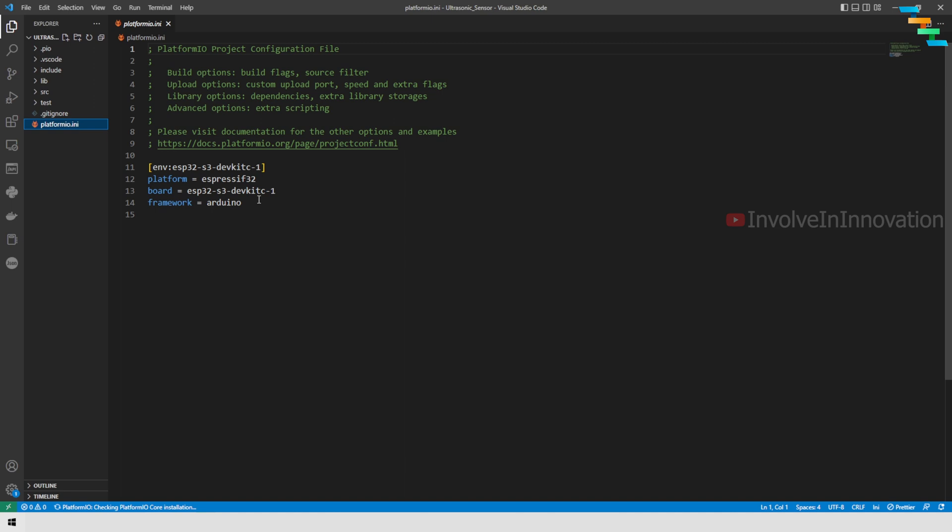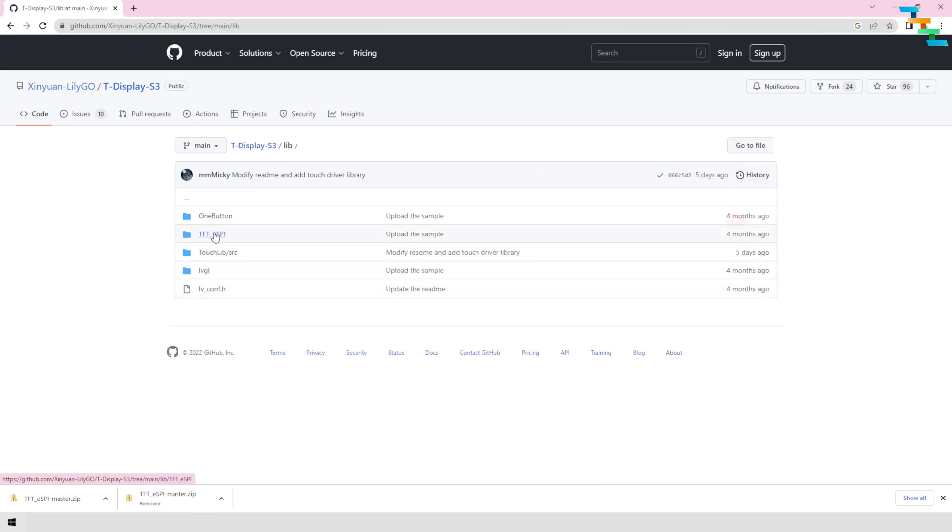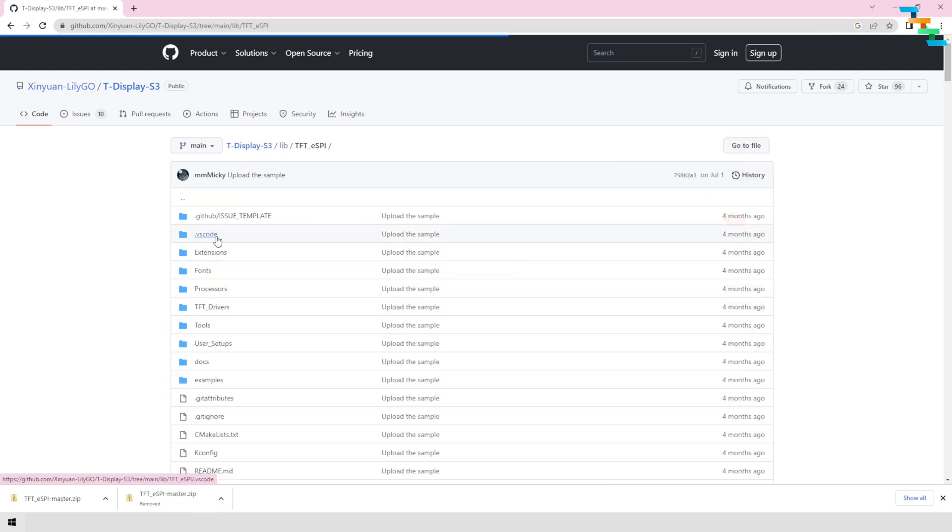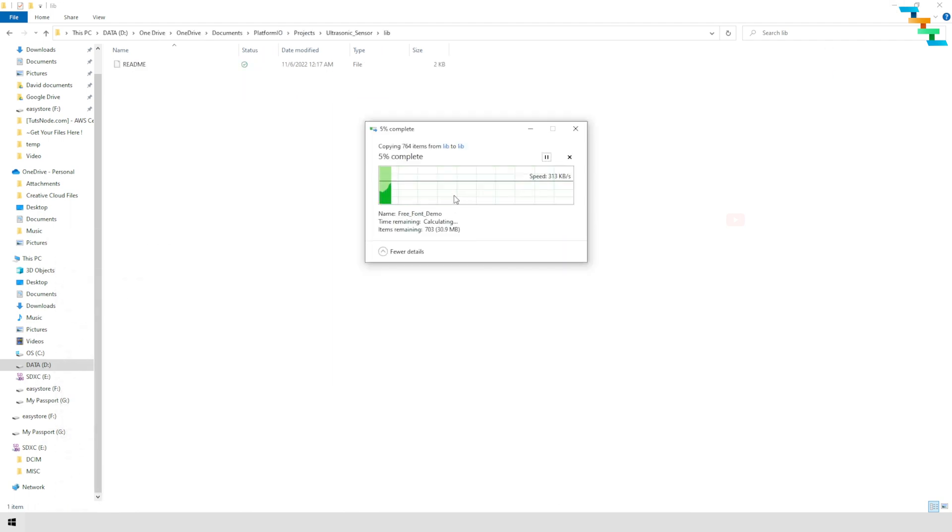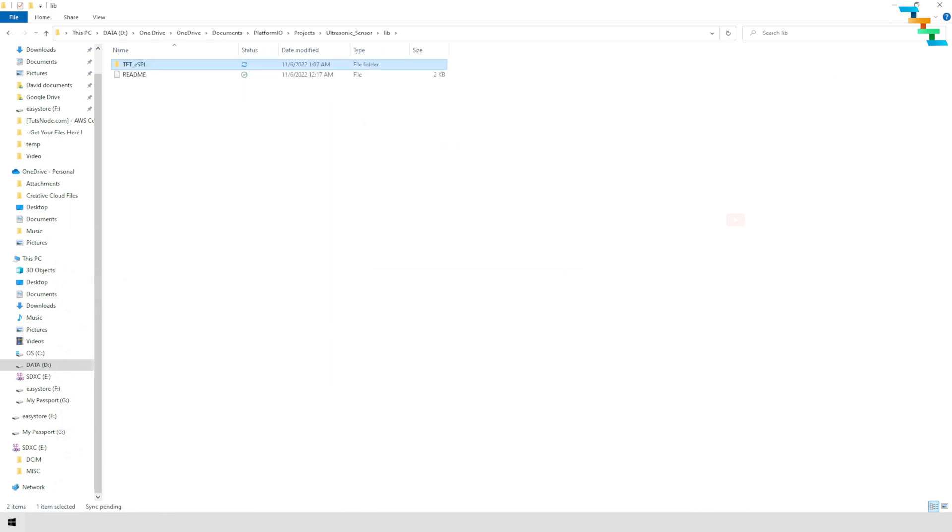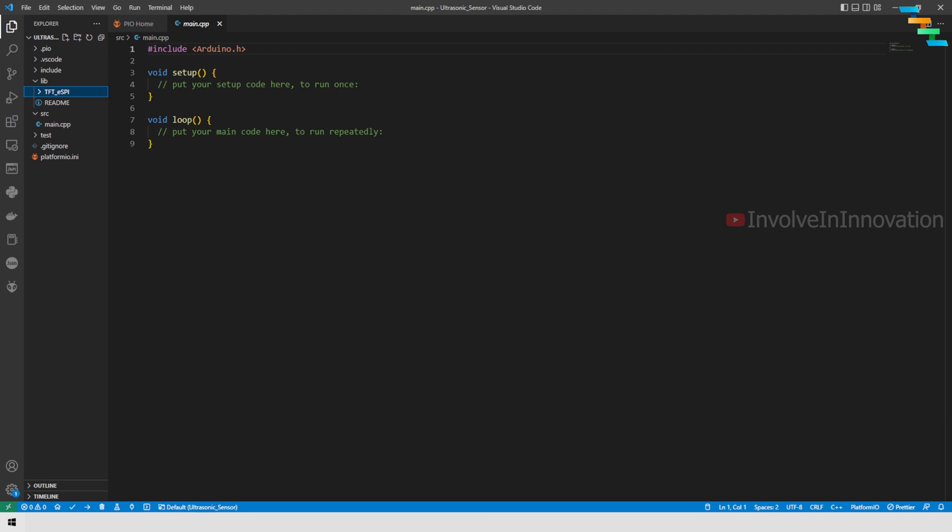Now we need to add the TFT_eSPI dependency to our lib folder. I am getting this from the T-Display-S3 repo. I already have this in my local, so I am just copying from there to the lib folder.